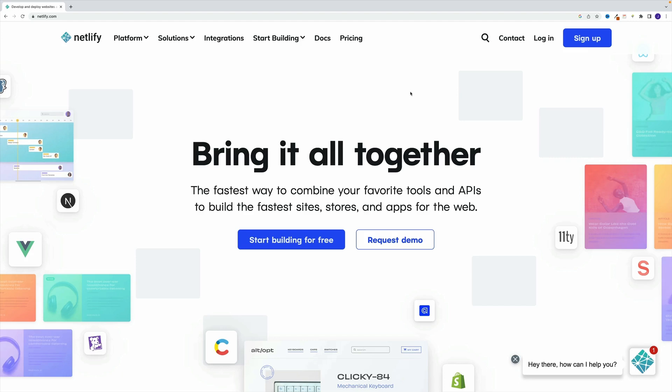As far as the hosting, like I said already in the previous video, you can use your provider. But since I use Netlify during the course, we'll use this one.